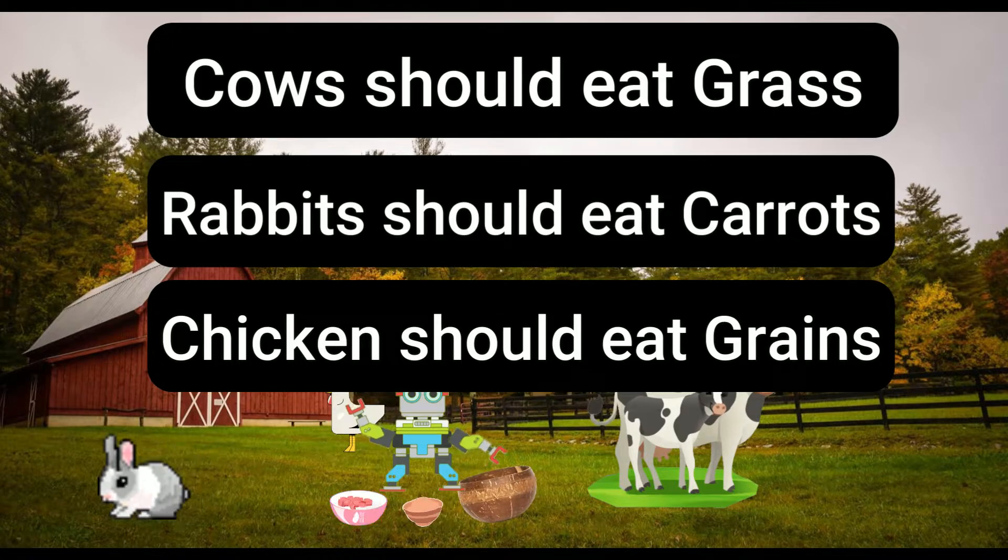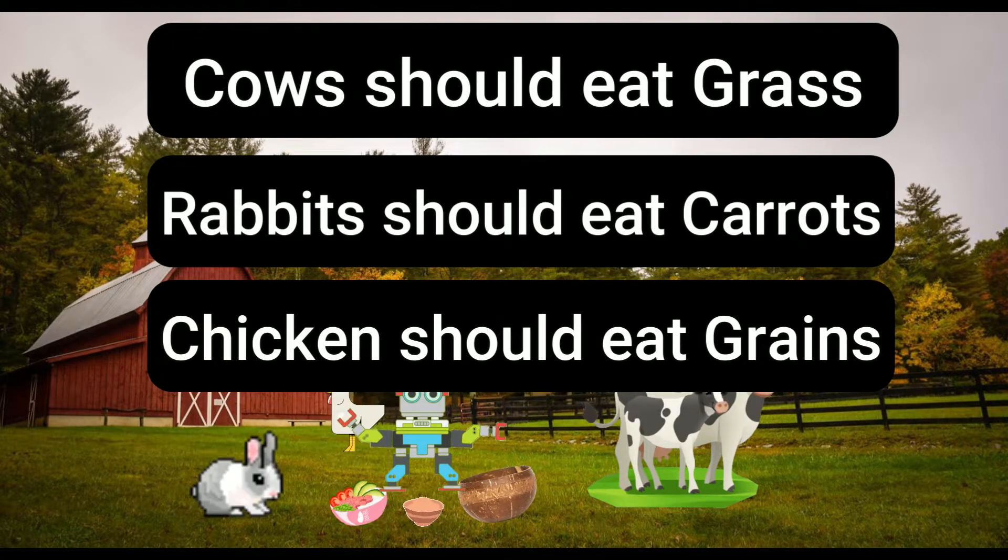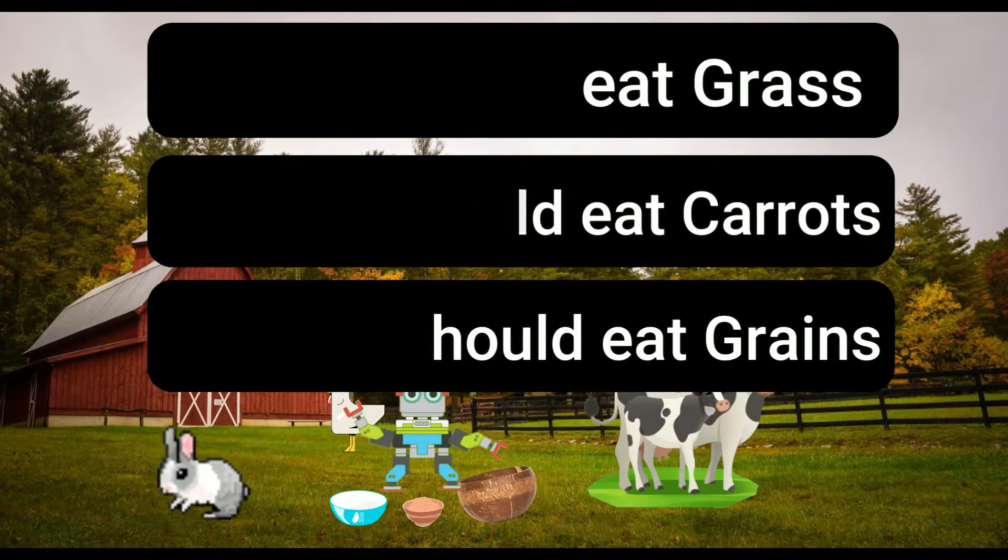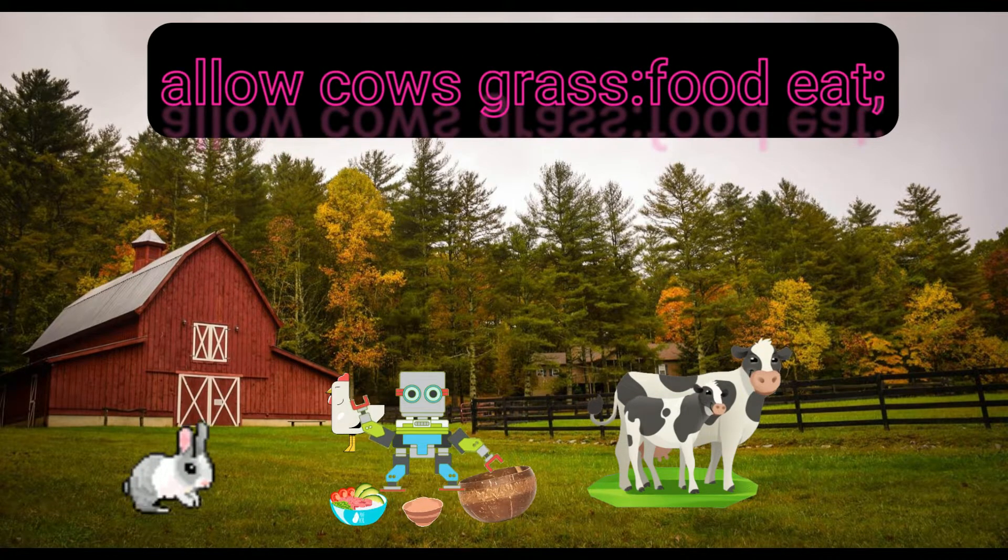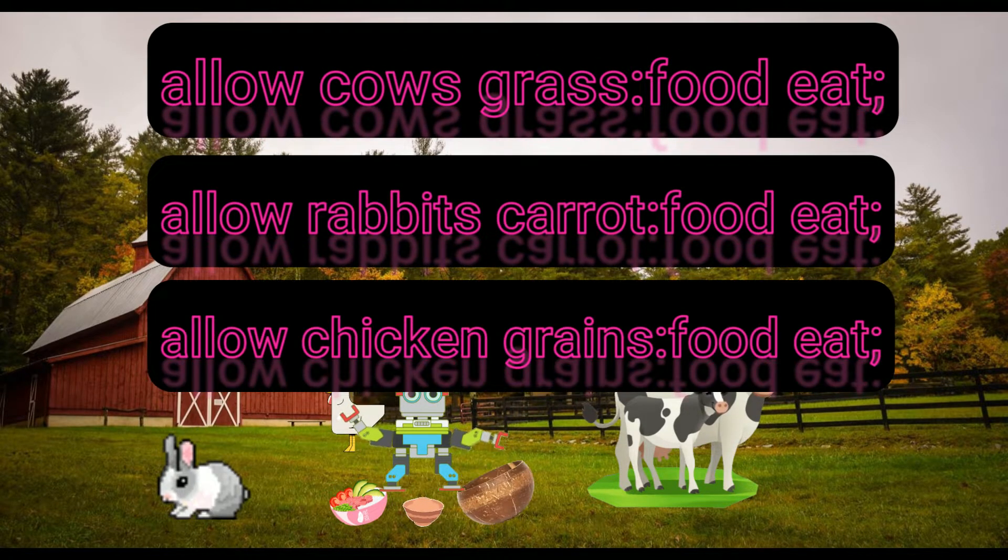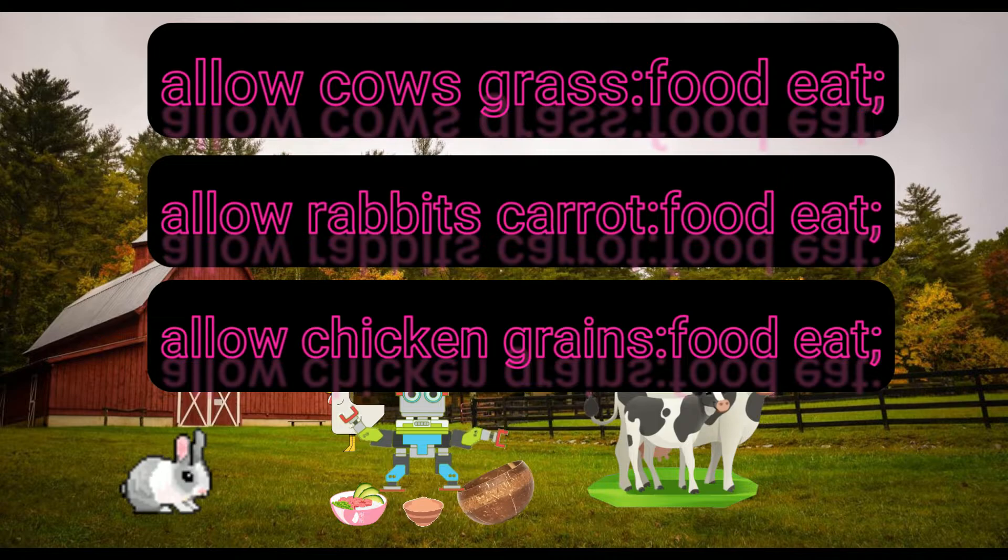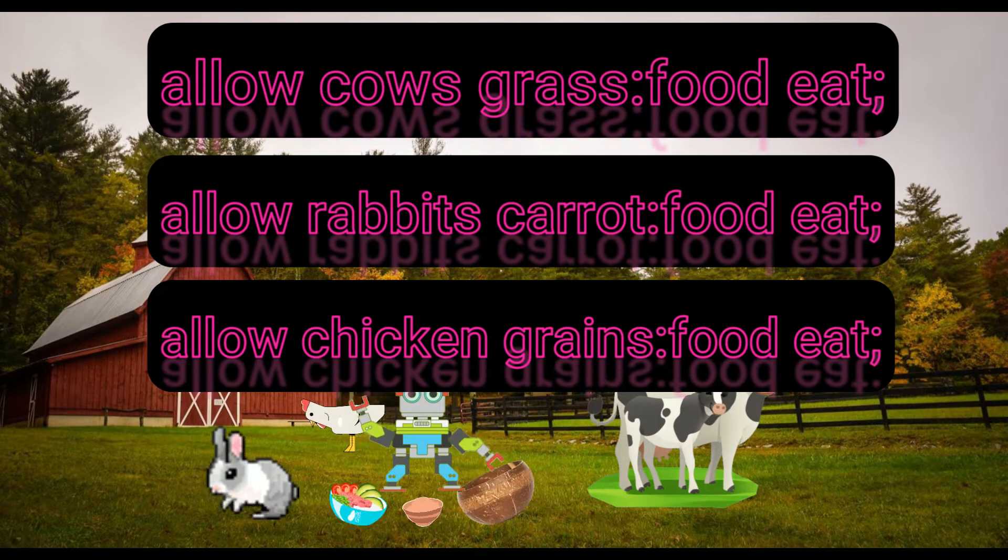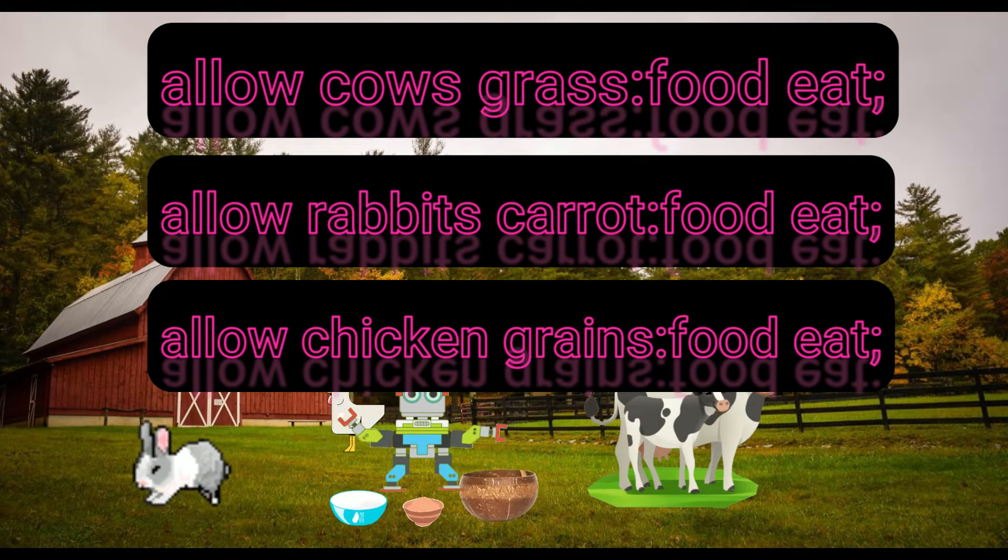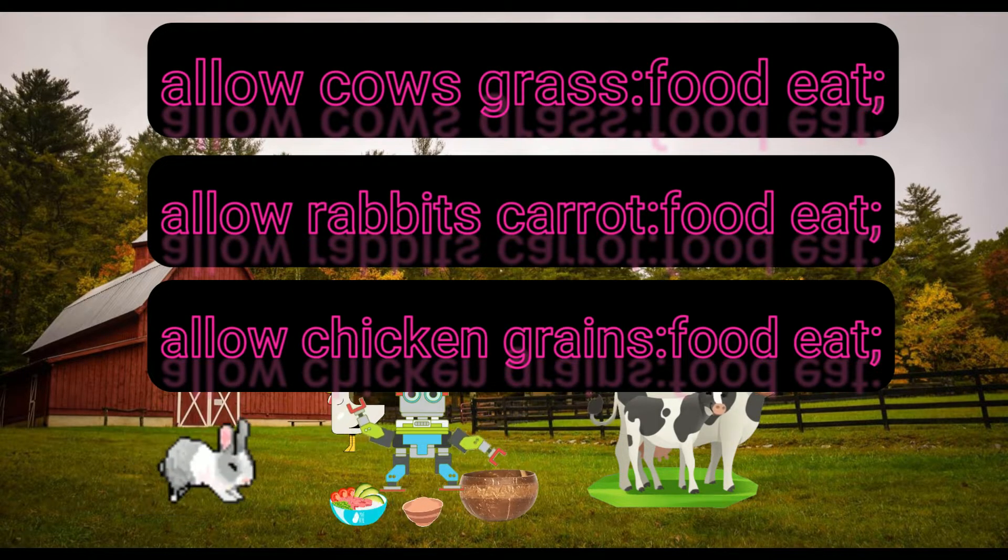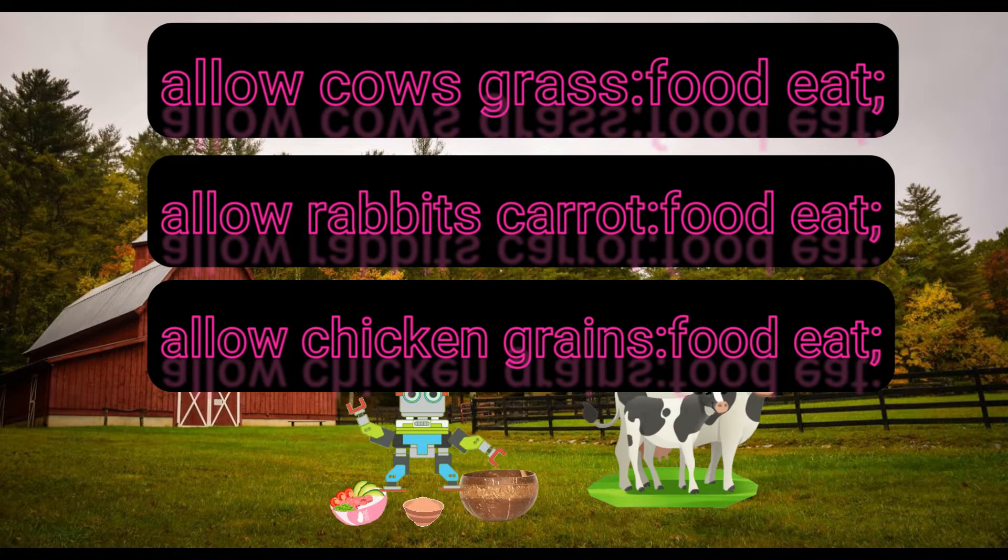When you write these rules in SELinux, you will write something like this: allow cows grass:food eat, allow rabbit carrot:food eat, allow chicken grains:food eat. This is a typical SELinux policy rule.